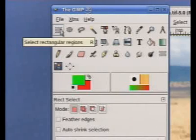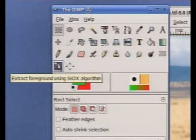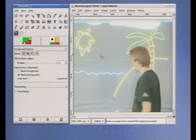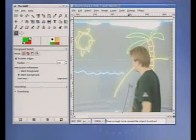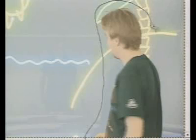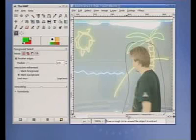Please choose the Cyox tool from the GIMP toolbar. Draw a closed line around the object to extract. This should enclose the entire object and as few background as possible.